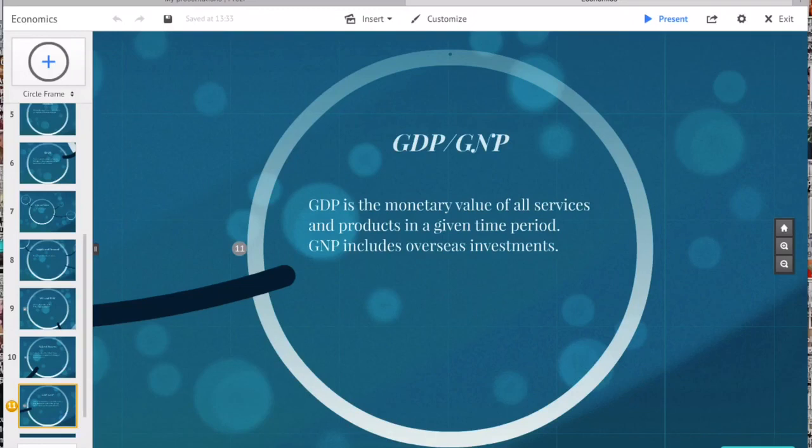In the U.S., the GNP is much greater than the GDP because of the large amounts of production that happen outside of the country. A country like China has the exact opposite situation.